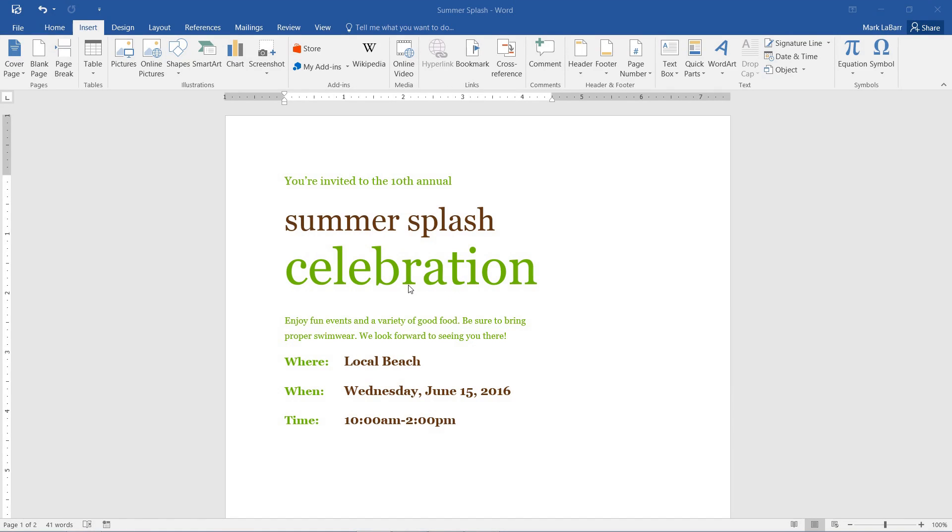Hello and welcome to this HowTech video tutorial. In this video, we're going to be showing you how to edit images and screenshots in Word.